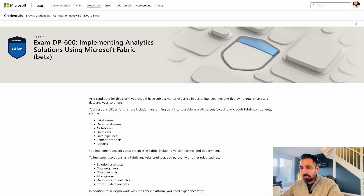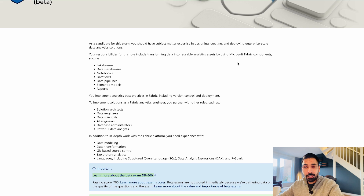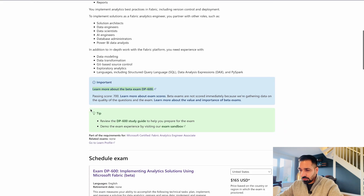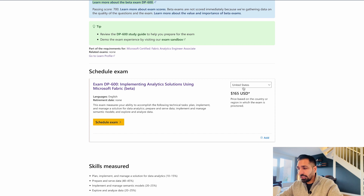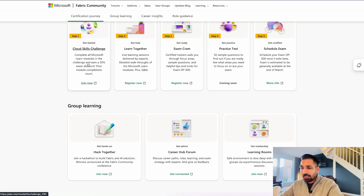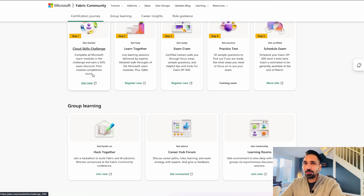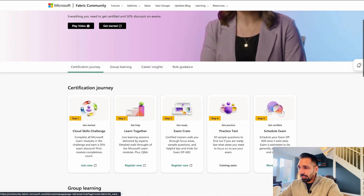This is the exam page for DP-600: Implementing Analytics Solutions Using Microsoft Fabric. You'll see the responsibilities of a Fabric Analytics Engineer and the different components they work on. The exam fee is $165 USD, though it may vary by region. If you complete the cloud skills challenge, you earn up to 50% exam discount — read the conditions carefully. If you're already a Microsoft Certified Engineer, you can get up to 75% discount.